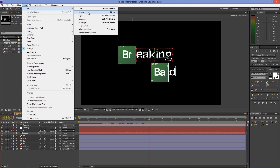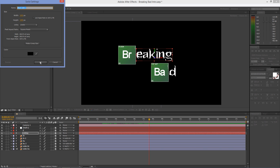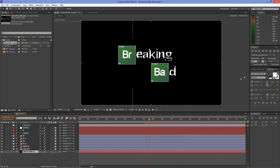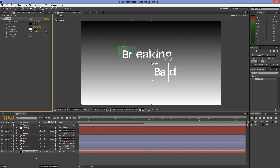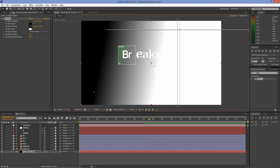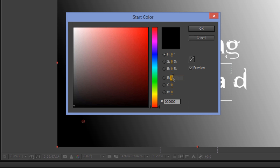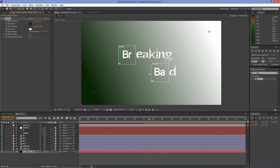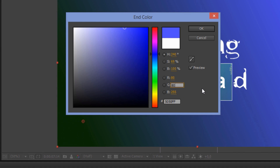Go to Layer > New > Solid. Click on Make Comp Size and create a black solid. Drag the layer below the periodic tables. Go to Effects & Presets and type in Ramp; drag and drop the effect to the black solid. Put the first slider to the bottom left corner and the second to the top right. Click on the start color and set red to 10, green to 40, blue to 5. Click on the end color and set red to 80, green to 80, blue to 5.